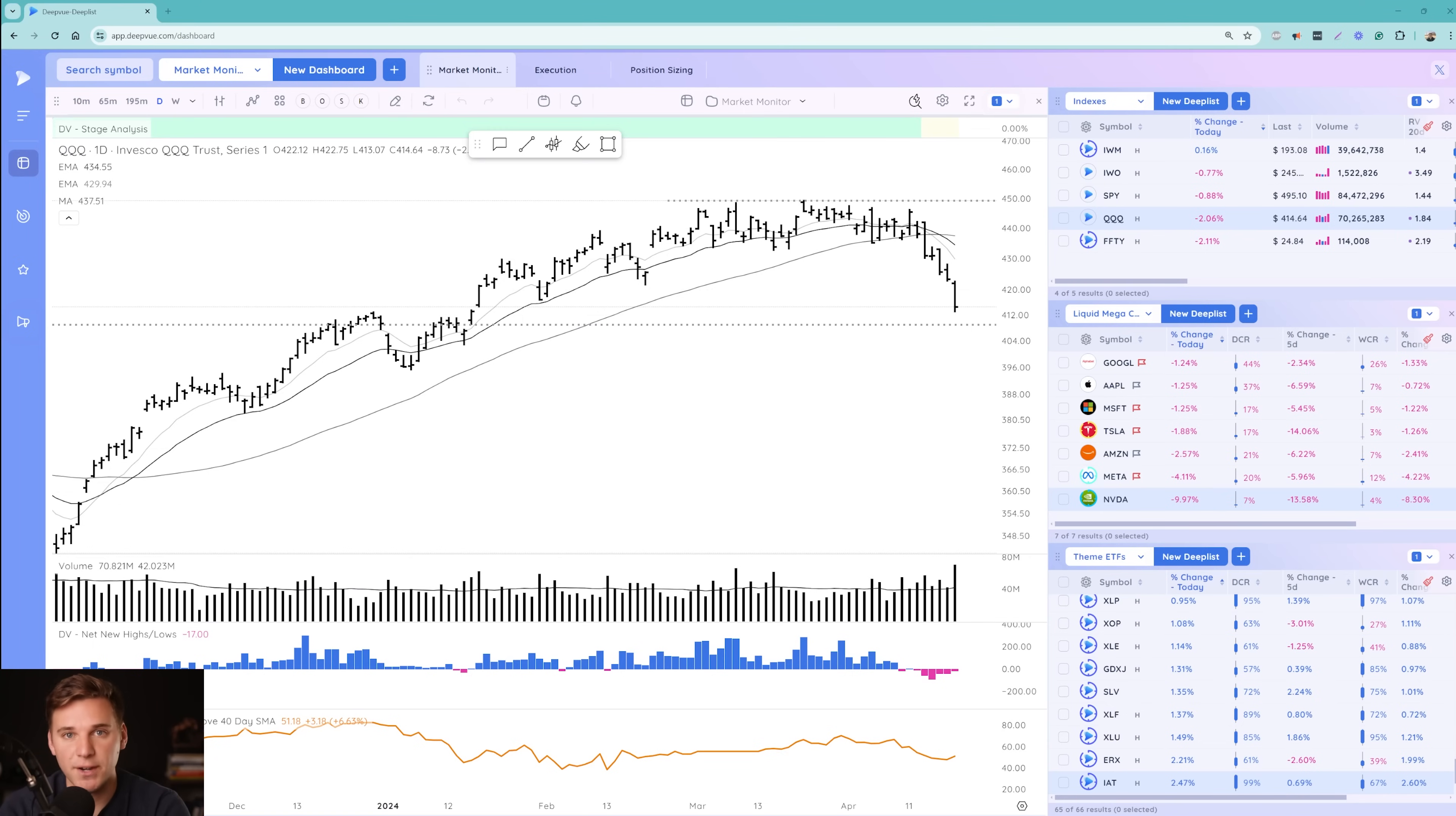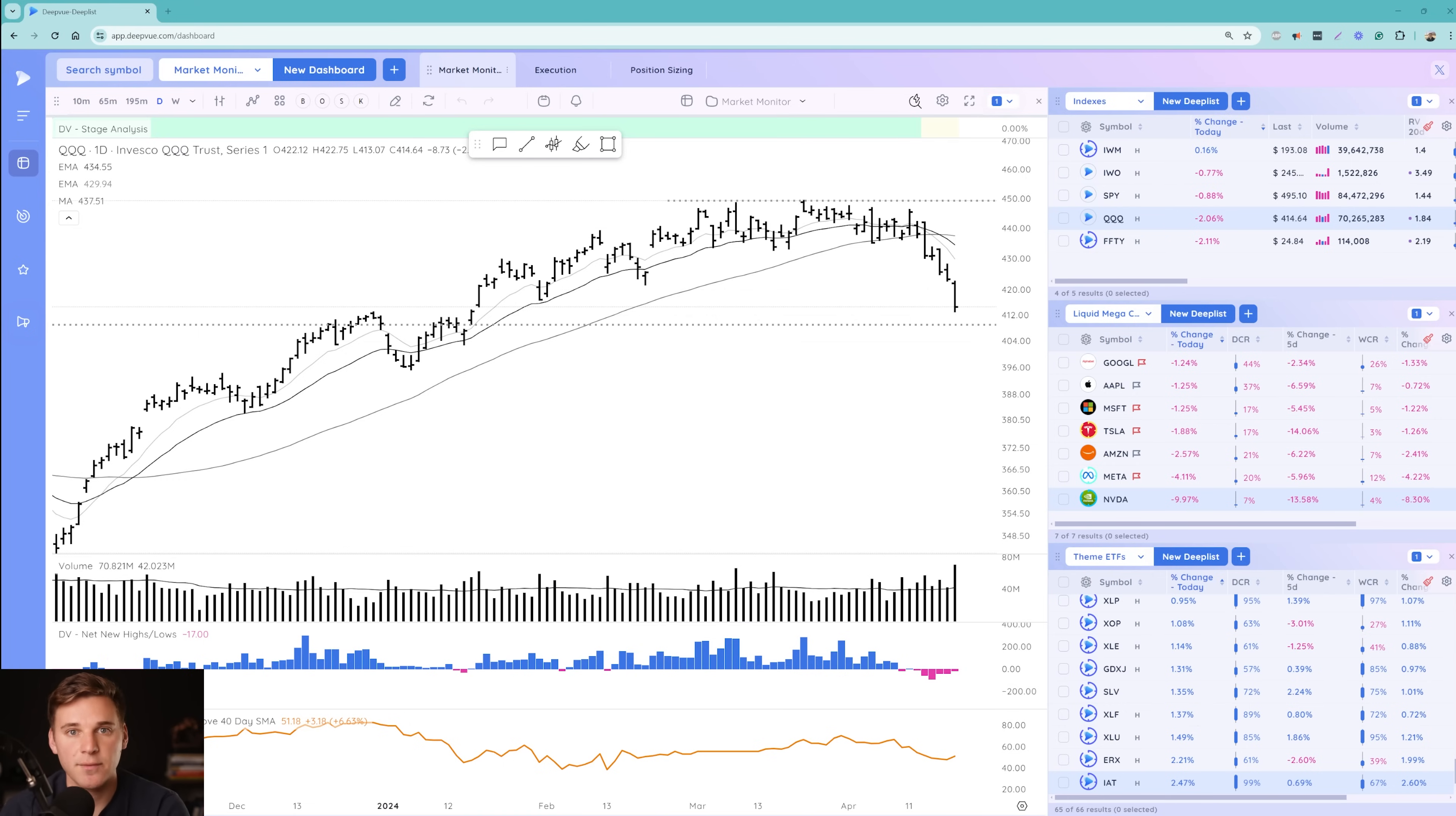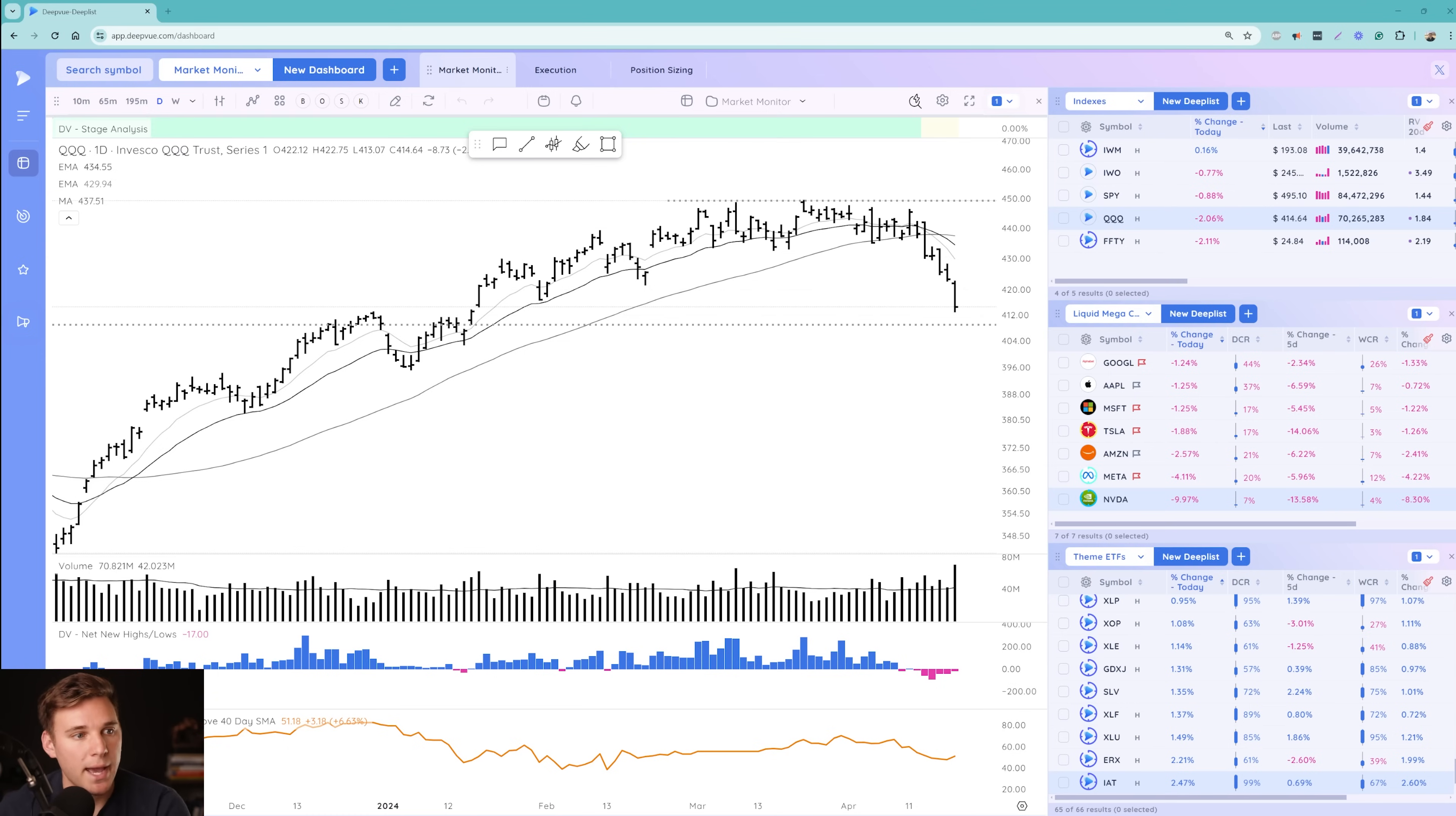Well, it was definitely a very interesting week in the markets. Welcome everybody back to another Stock Market Outlook video brought to you by DeepView. As always, we're going to run through the market indexes, leading groups, as well as leading stocks. And there's a lot to cover today, so make sure to stick around until the end. Leave a like down below if you did enjoy, and go ahead and subscribe if you want to see more videos just like this one every single week.